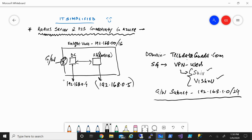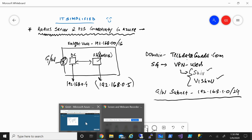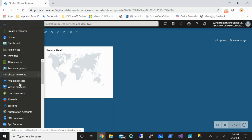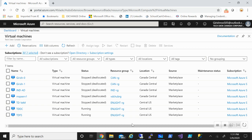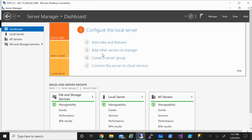The domain is techdata-canada.com. In the domain controller, I've already created a security group named 'VPN Users' containing users Shivam, Shiv, and Vishnu for testing. This infrastructure is already in place — if you need to know how to configure a domain controller, deploy the gateway, domain-join machines, or create users, check my previous videos. What we'll do now is make the FS machine a RADIUS server and then configure the Azure portal side.